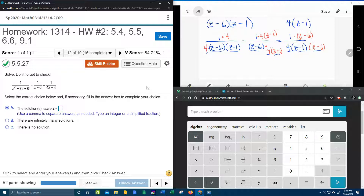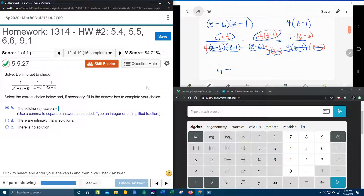Now that all the denominators are identical, we can effectively cancel them out, and we're only going to have the numerators left as an equation. So 4 times 1 — that's going to leave me a 4 — minus this numerator, 4 times (Z minus 1), equals — and then 1 times anything is itself — so equals Z minus 6.